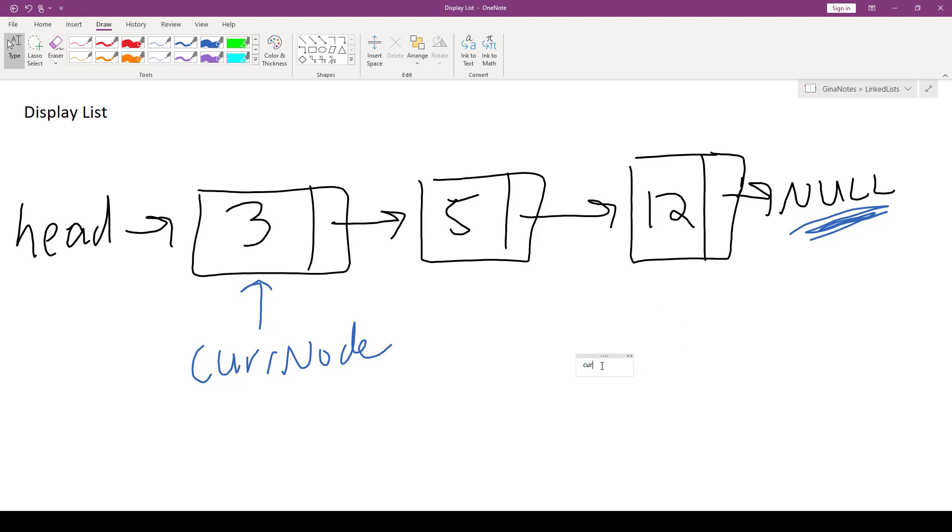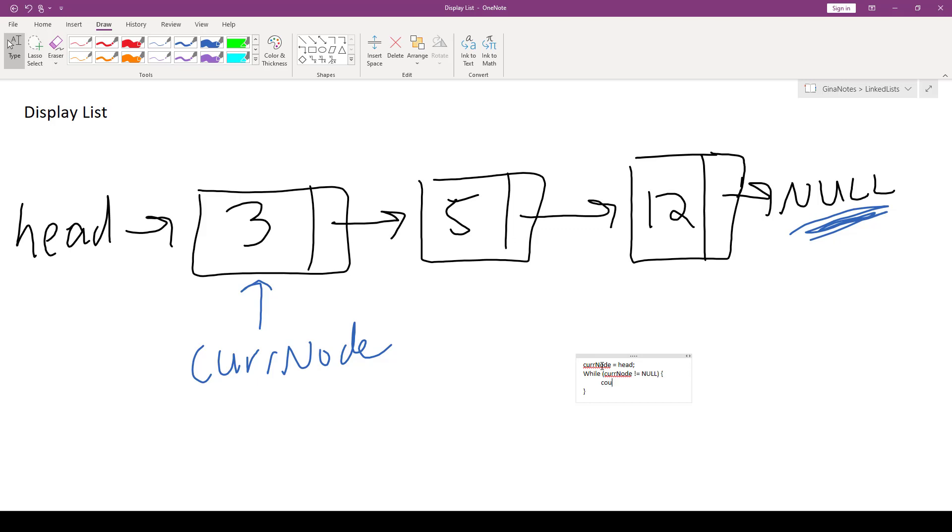Alright, so cur node is going to be assigned head. While cur node is not equal to null, here's our test right here, to make sure that before we grab next from cur node, we know that cur node isn't null. And also, this is our stopping condition when we reach the end of our loop. Then we're going to simply cout cur node value, and our progress towards our Boolean condition being false is going to be to advance cur node through the list.